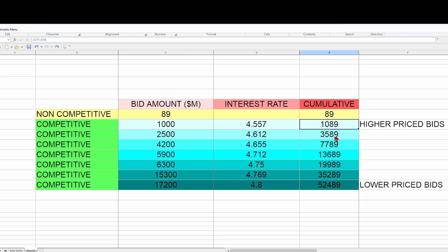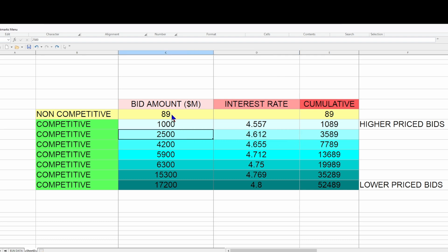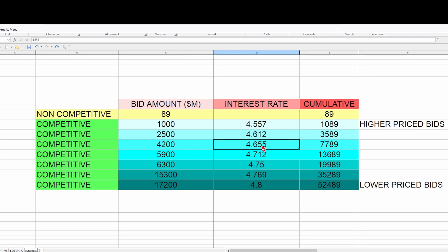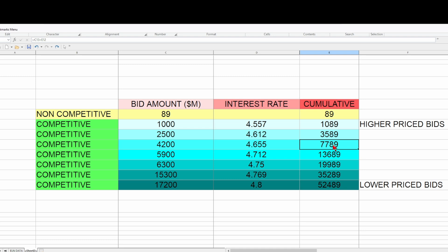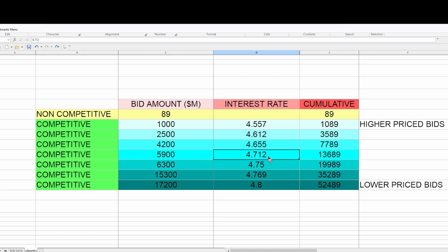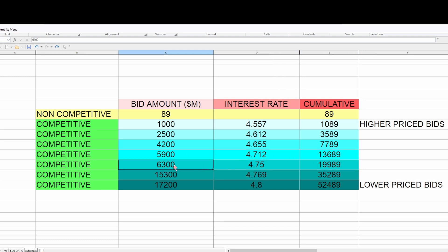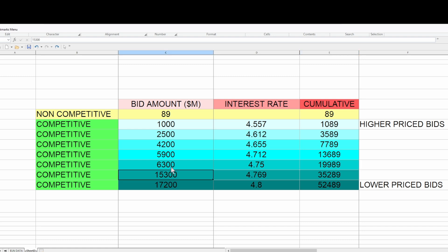At 4.612%, bidders want two and a half billion dollars worth — so cumulatively we're up to 3.5 billion. The next group wants 4.2 billion at at least 4.65% interest — that's good, we take them, up to 7.7 billion. The next group wants 5.9 billion at at least 4.712% — up to 13.6 billion. Then 6.3 billion at at least 4.75%, bringing us to almost 20 billion. We need to reach 24 billion for this auction.